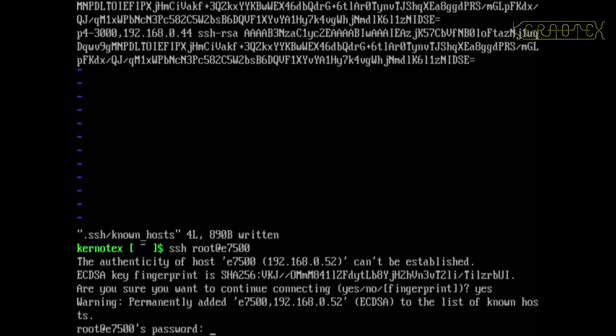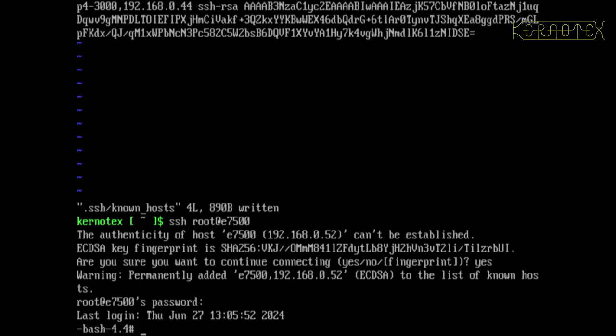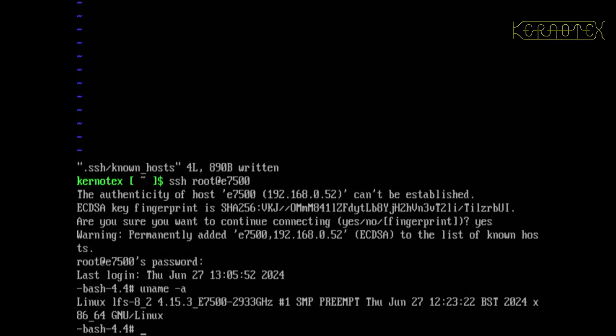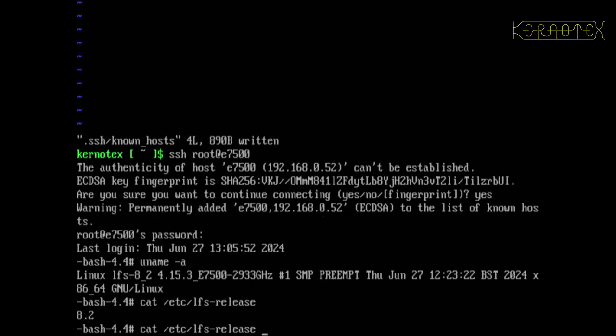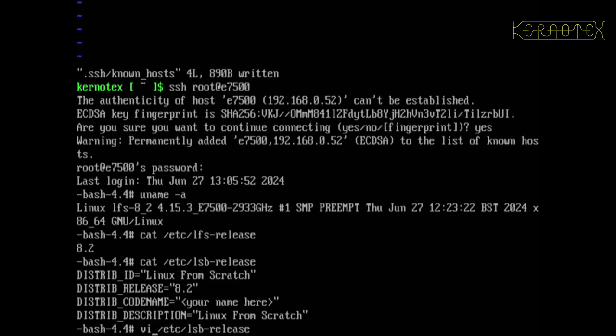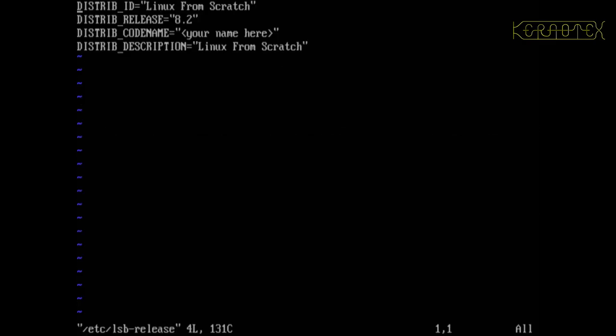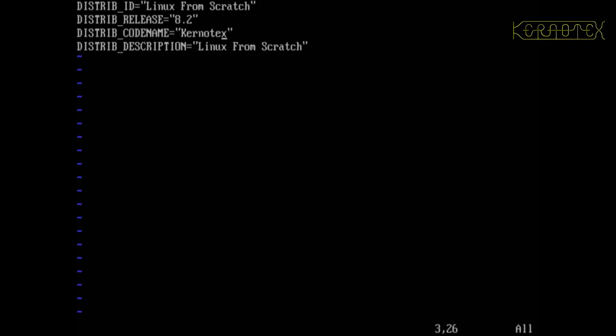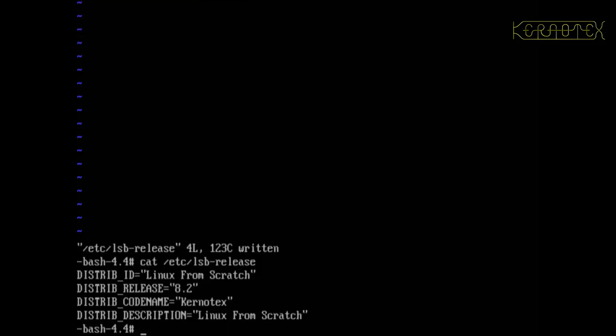And reconnect. Type in the root password for this new machine and I'm back in. So if I do uname -a, you can see I'm back in there. And /etc/lfs-release, and is it lsb, yes. And obviously I haven't put in my own name there, let's change that now.